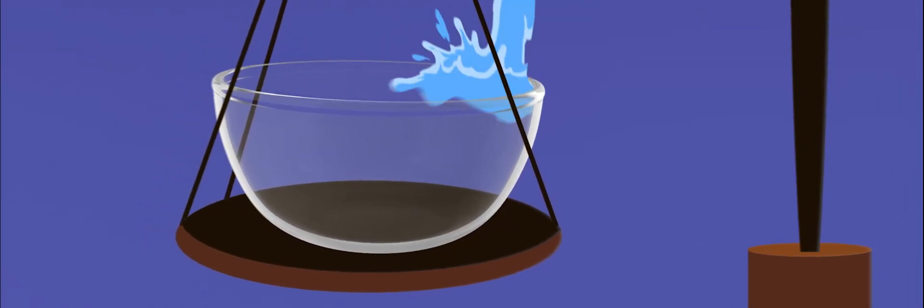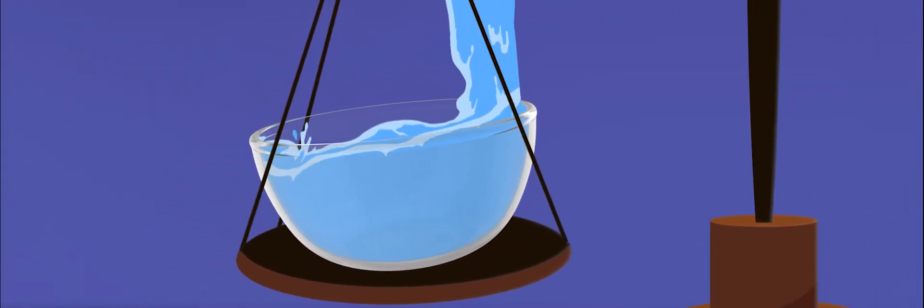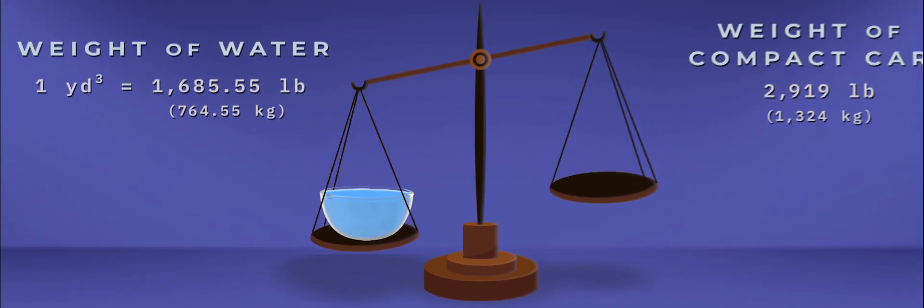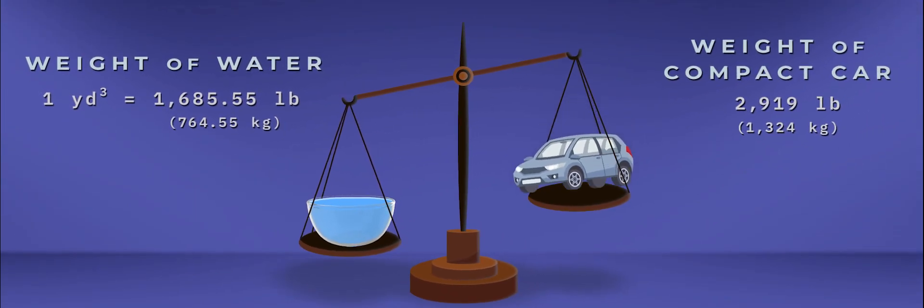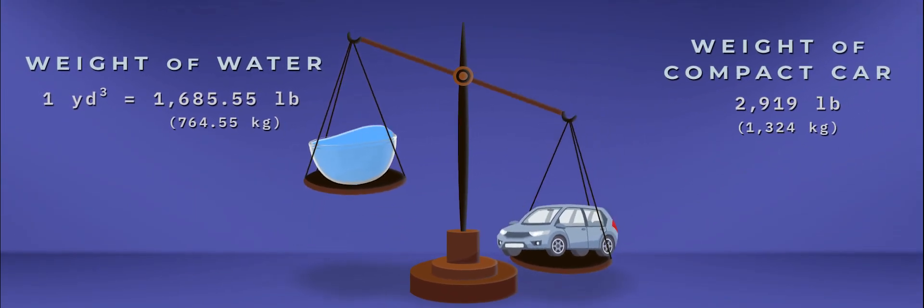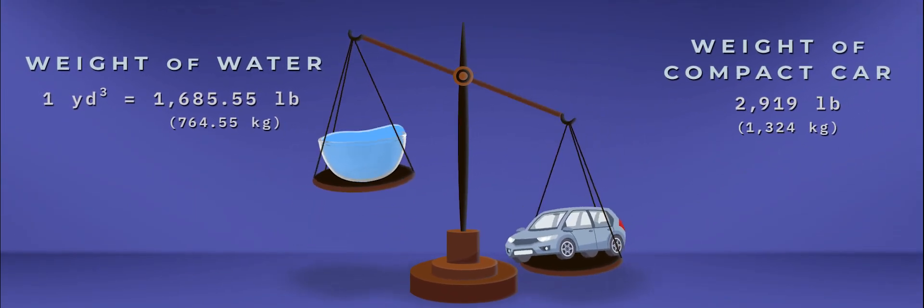According to the National Hurricane Center water weighs approximately 1,700 pounds per cubic yard. That's how much a small car weighs.